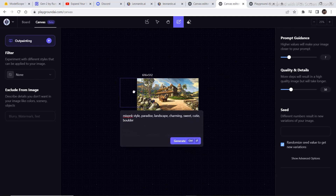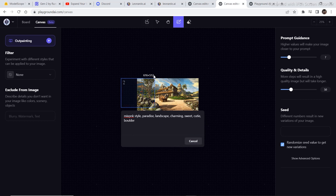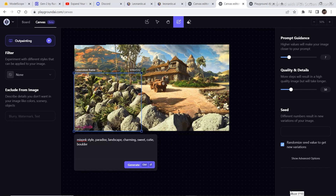This makes the outpainting a bit easier than Leonardo AI. The only thing lacking is the image quality of Playground AI. For that, you can also import your own images and try to generate something completely new in this canvas editor as well. You can expand the image as much as you want.